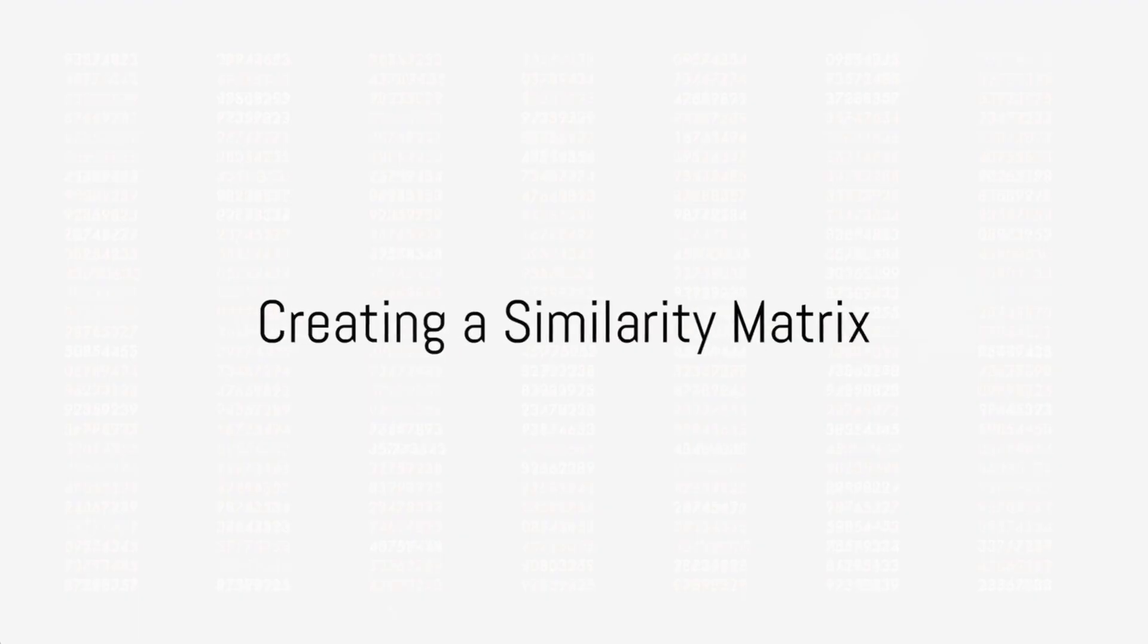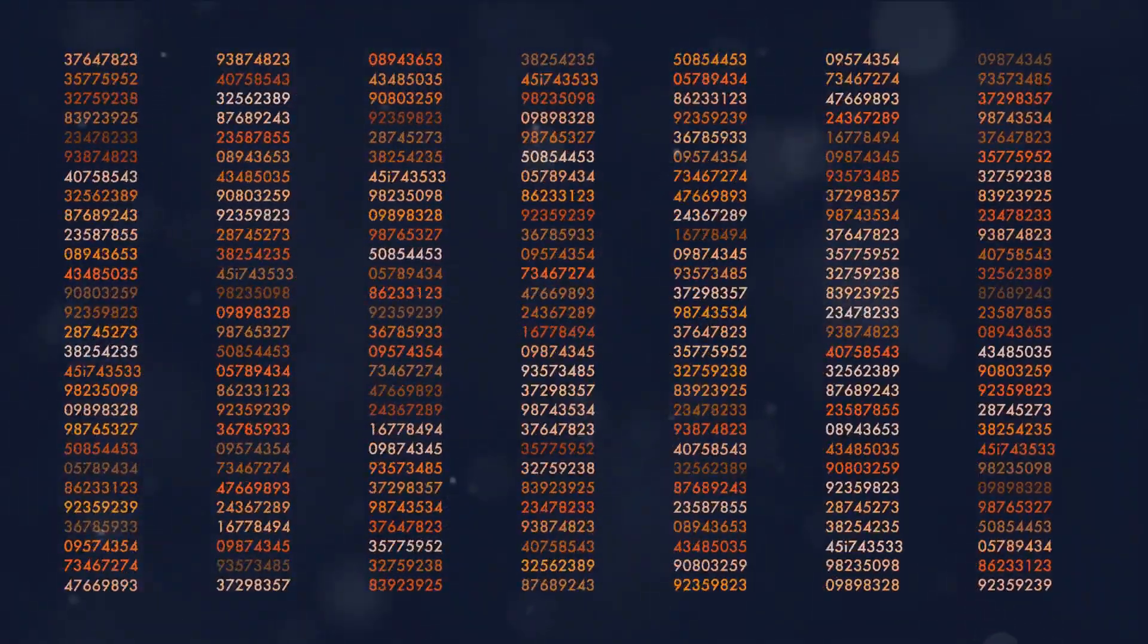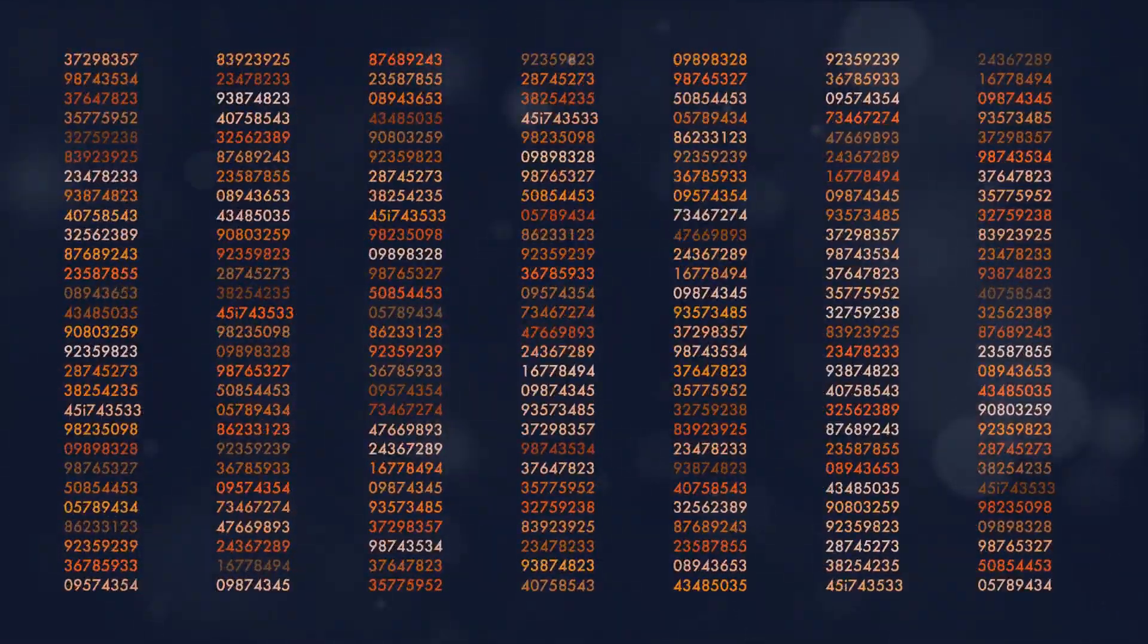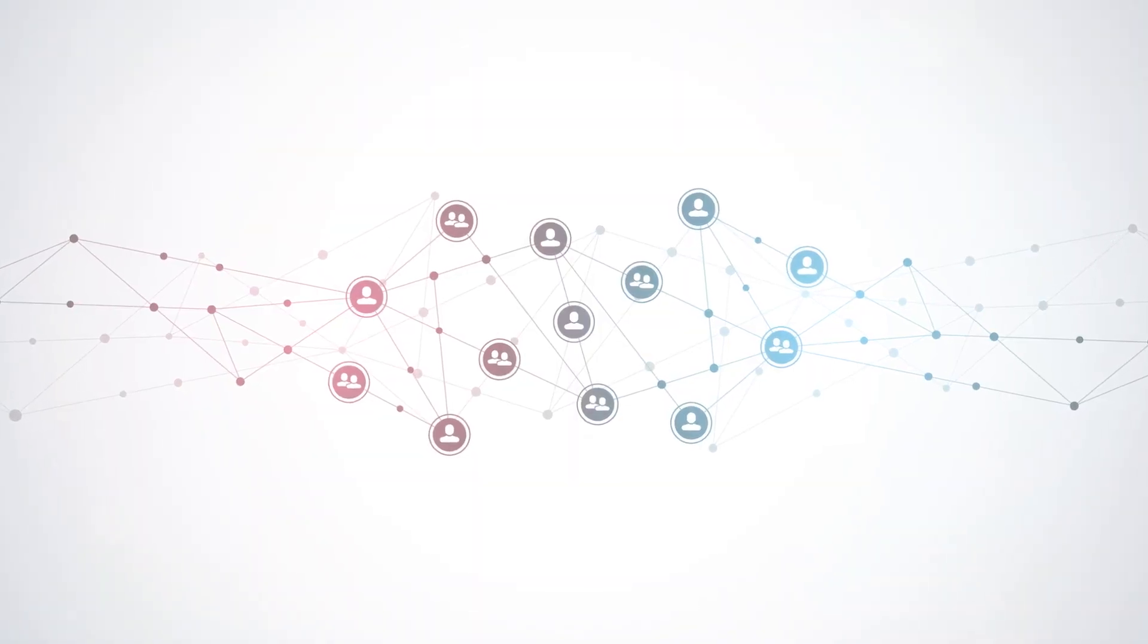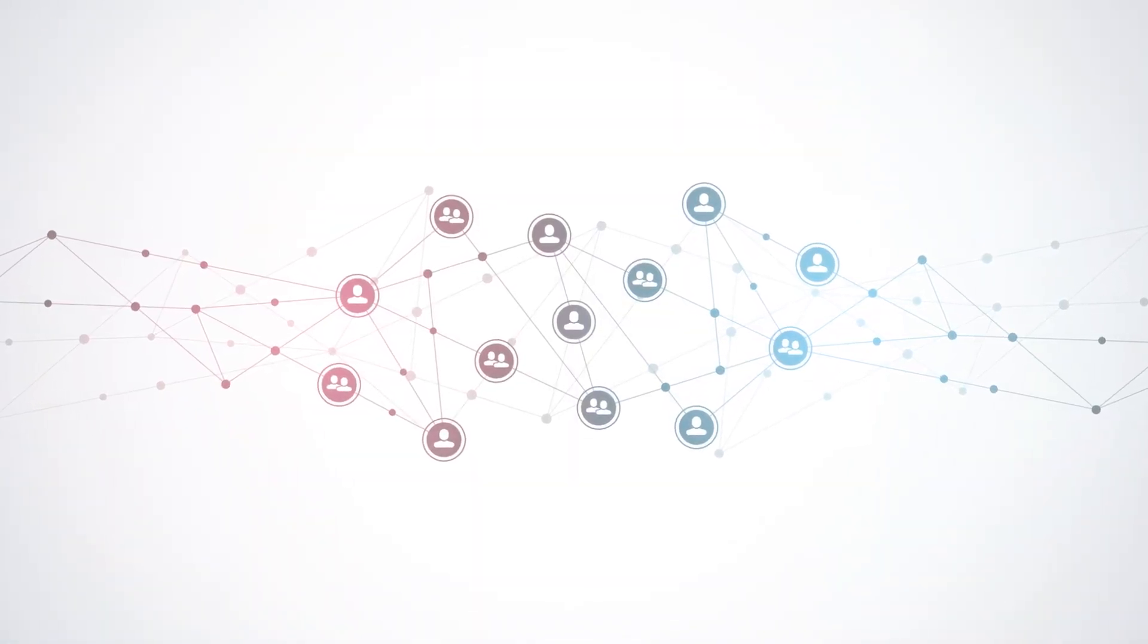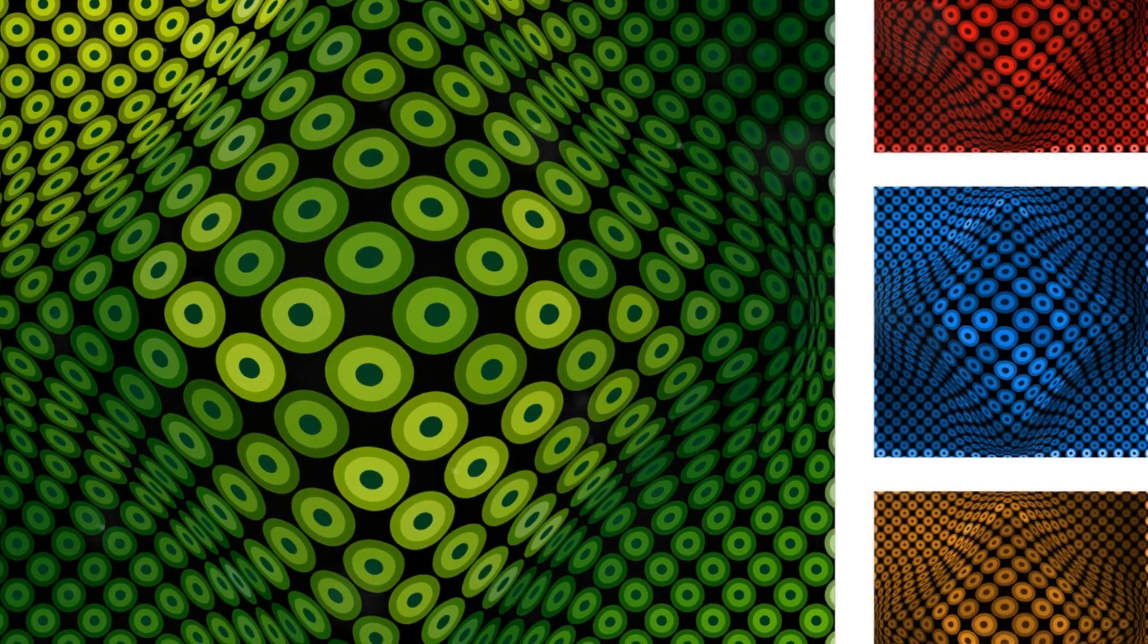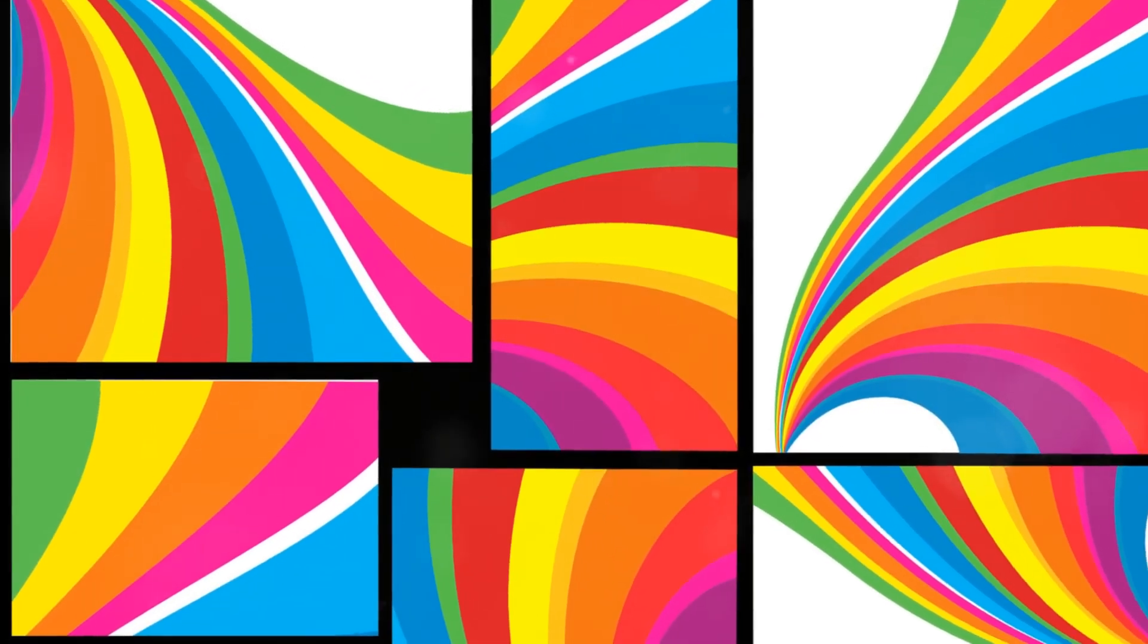Spectral clustering starts by creating a similarity matrix, a table that shows how similar each data point is to every other point. It's like a massive friendship chart showing who gets along with whom. Then, using eigenvalues and eigenvectors, the algorithm transforms this matrix into a form that reveals the hidden clusters within the data.